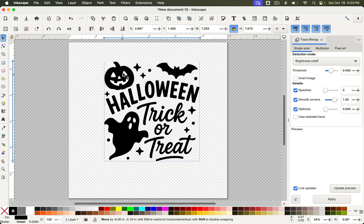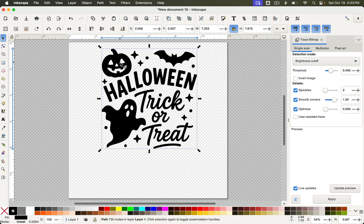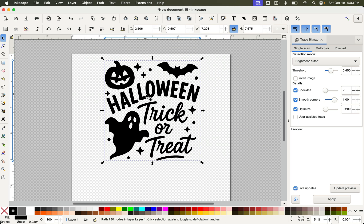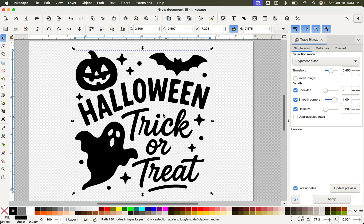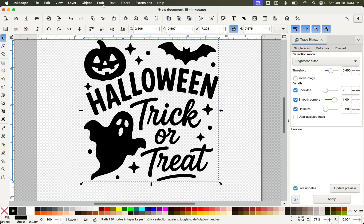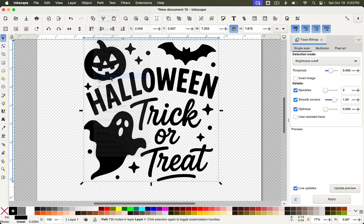And now this is an SVG that will upload extremely smoothly into Design Space. And I'm not done here. You can also go up and do Path, Split Path.